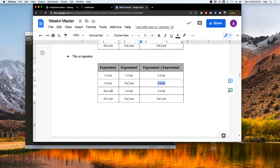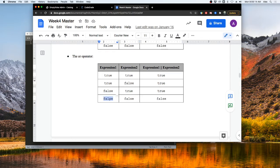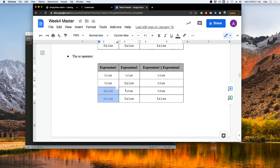But with the other cases, if the first expression is false, the second expression could be true — which would make the whole expression true — or the second expression could also be false, which would make it false. So in this case, it would need to check the second expression.